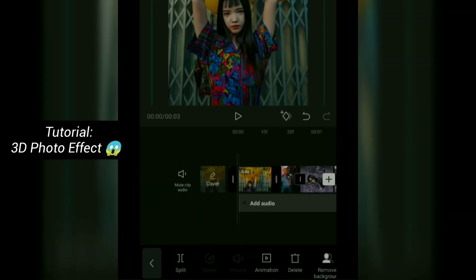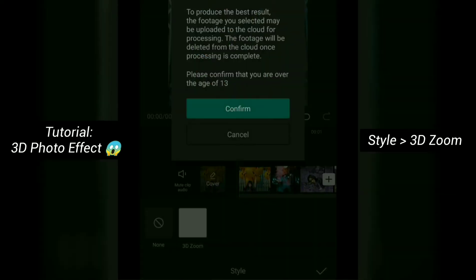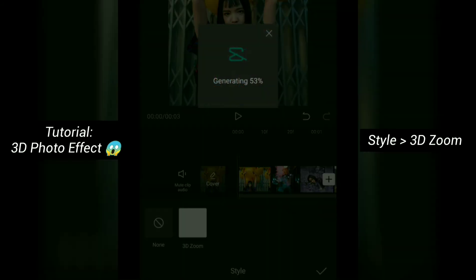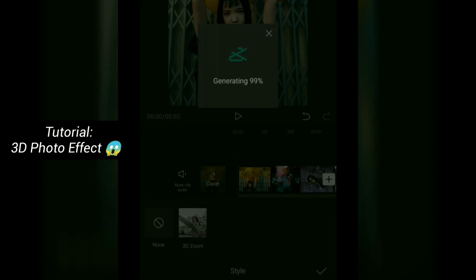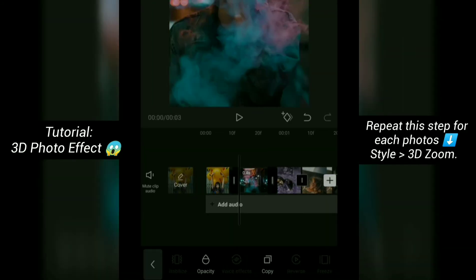Go to Style and select 3D Zoom. Repeat this step for each photo — Style and 3D Zoom.